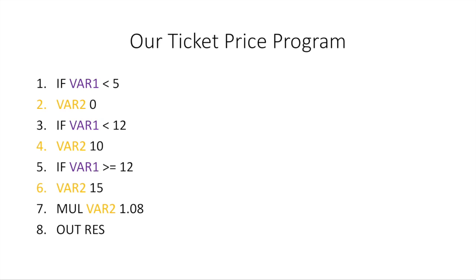So let's take a look at a simple way we could write this program. If VAR1 is less than 5, and remember, VAR1 is the age, so if the age is less than 5, then VAR2 equals 0. So VAR2 is the ticket price. Line 3 says if VAR1 is less than 12, then VAR2 equals 10. So if the age is less than 12, then we want the ticket price to be 10.